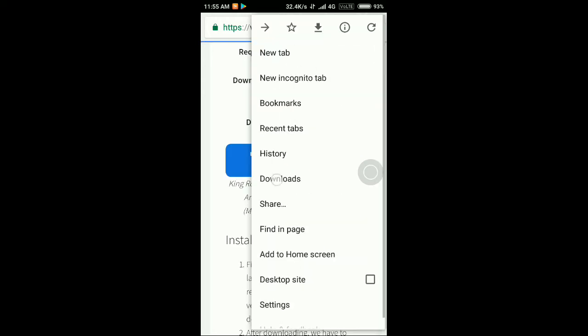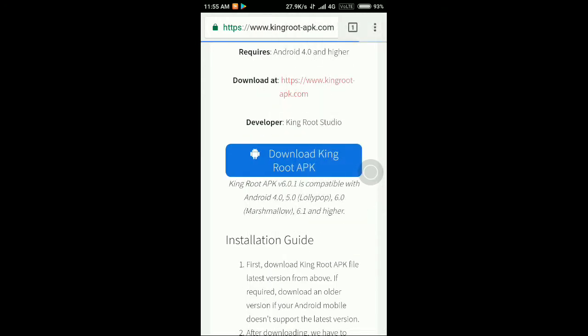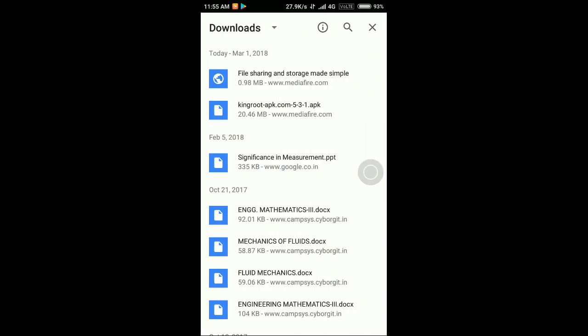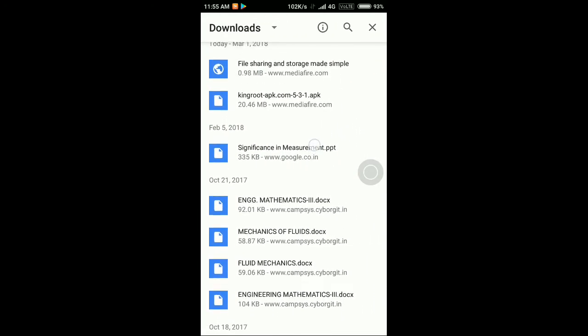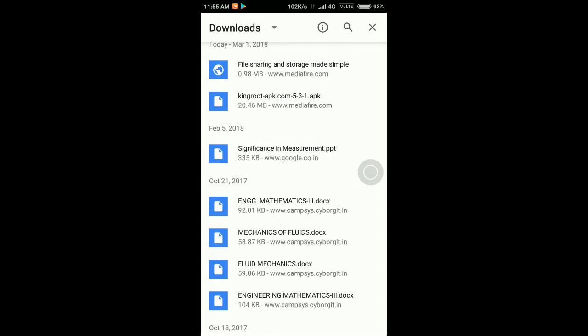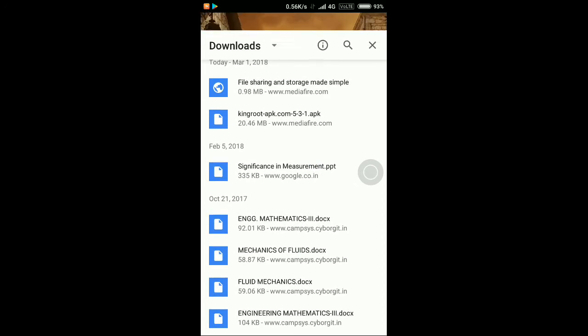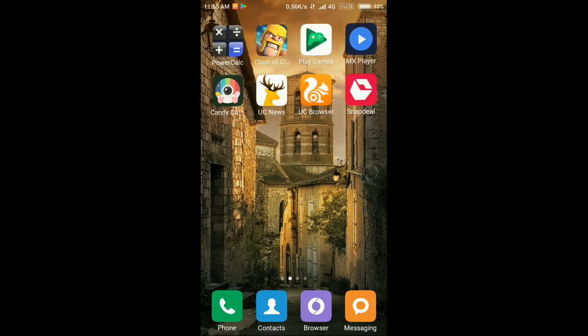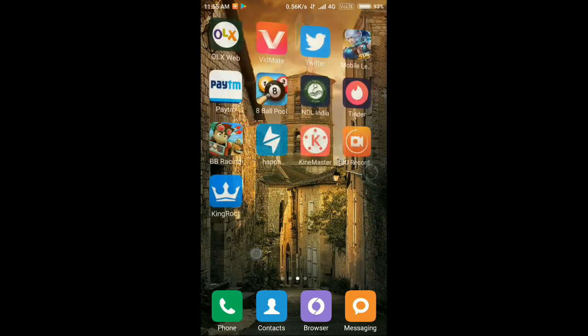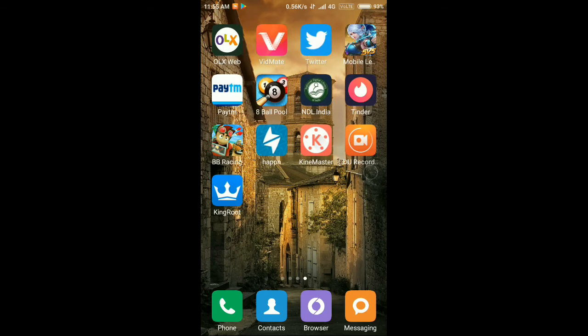Then you have to download it, which I have already downloaded in my files. Here you can see the KingRoot APK file. I have already installed, so I just quickly show you. This is KingRoot, the king of all apps.